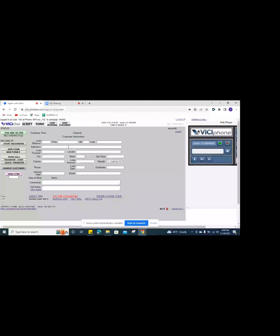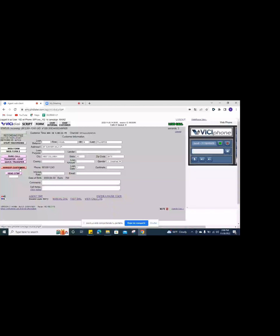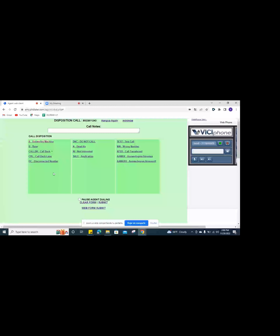We'll just go ahead and wait for a call to come in so I can show you guys how to dispo the call. Sometimes it just takes a moment since everybody's out at lunch right now. Okay, so this is a dispo — you guys have to make sure you dispo before 30 seconds, in case the customer wanted a callback.